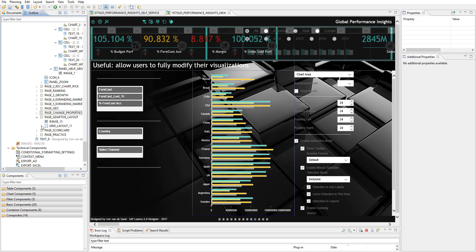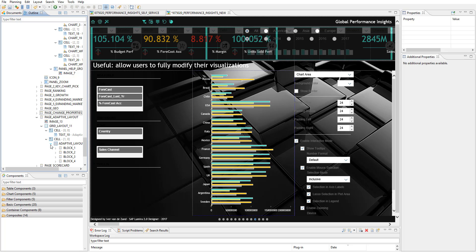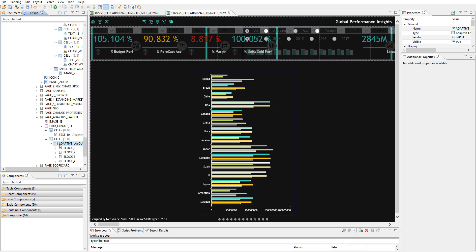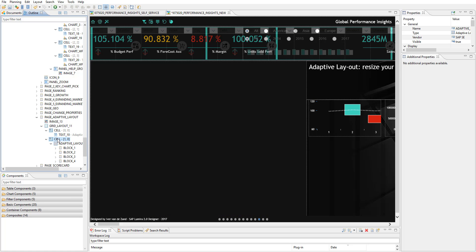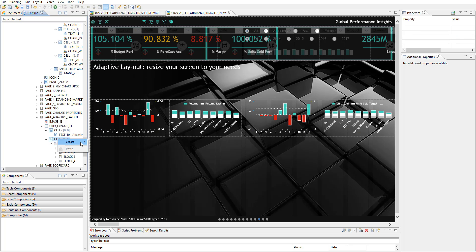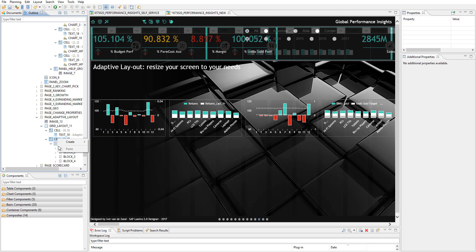The next one is also a new one that I wanted to test. And again, it works very, very well. It's the adaptive layout. So what I did, I created the cell and I've put in this new block over here. If I would set it up, it's a container element over here, adaptive layout.